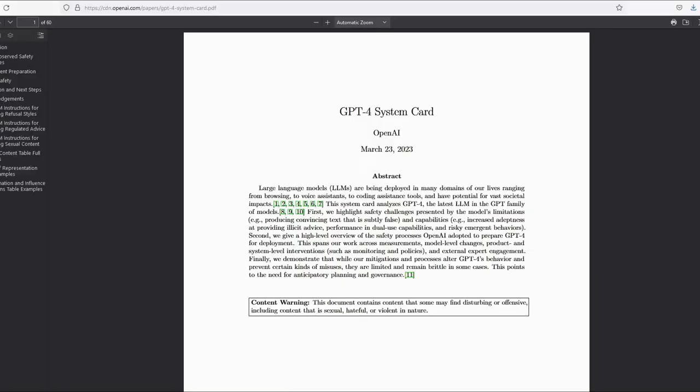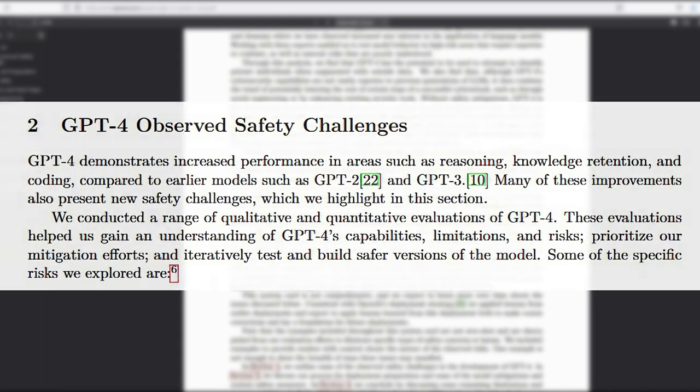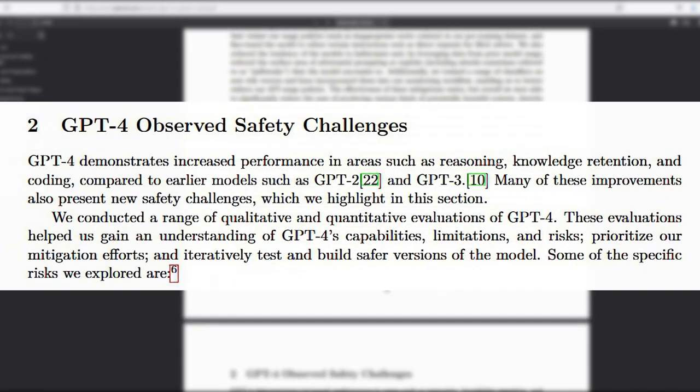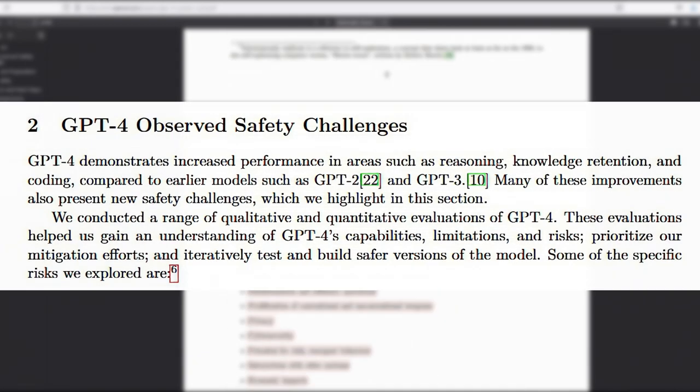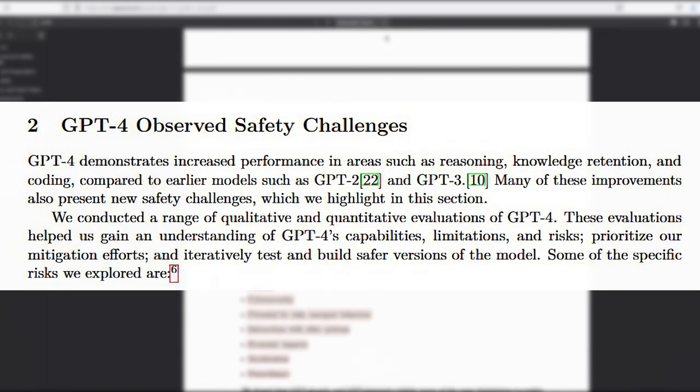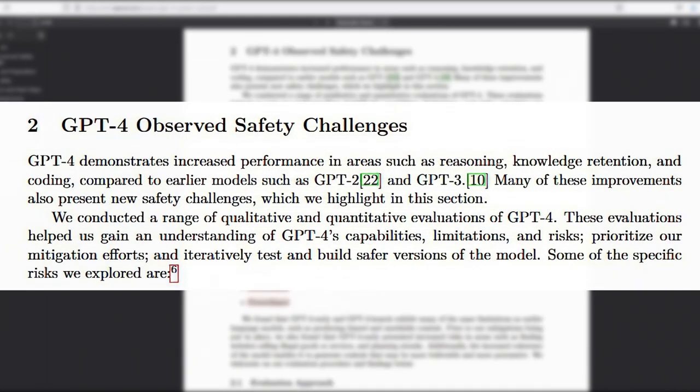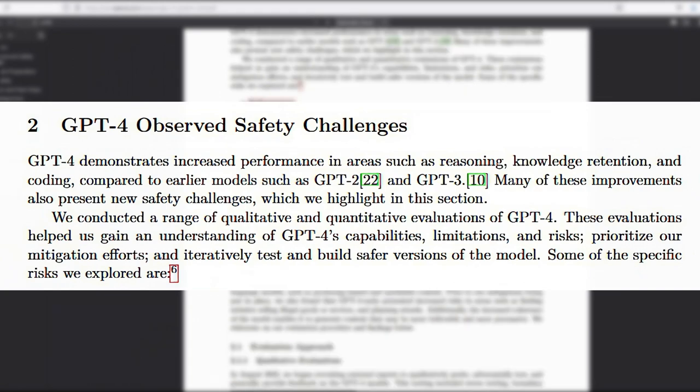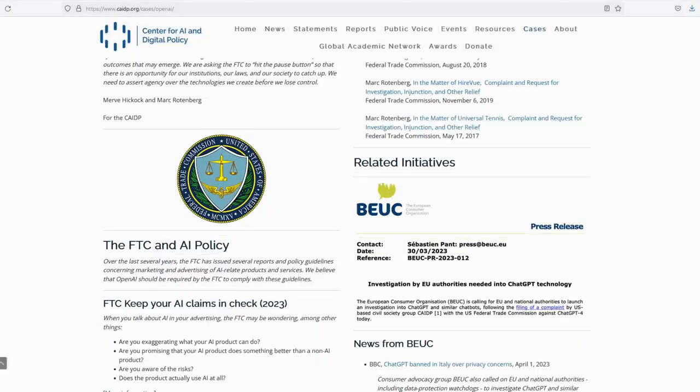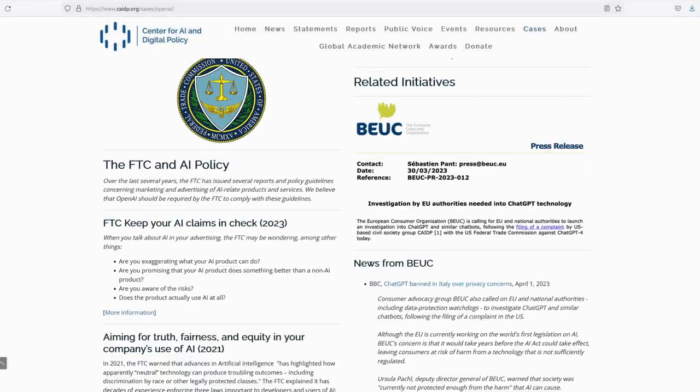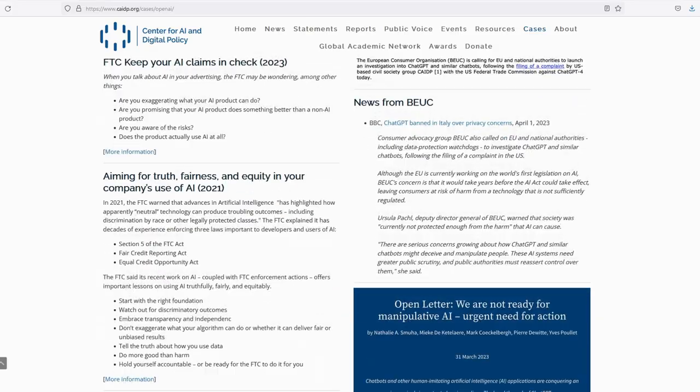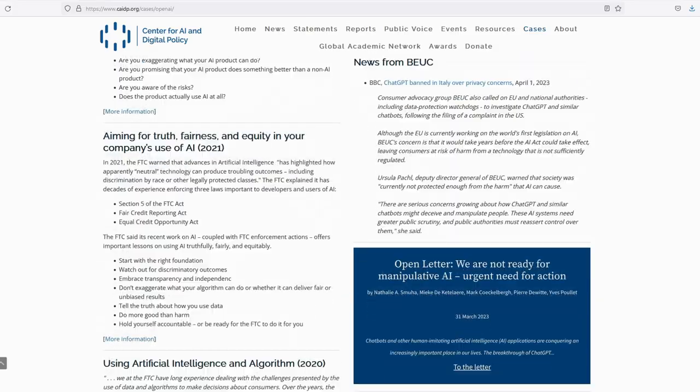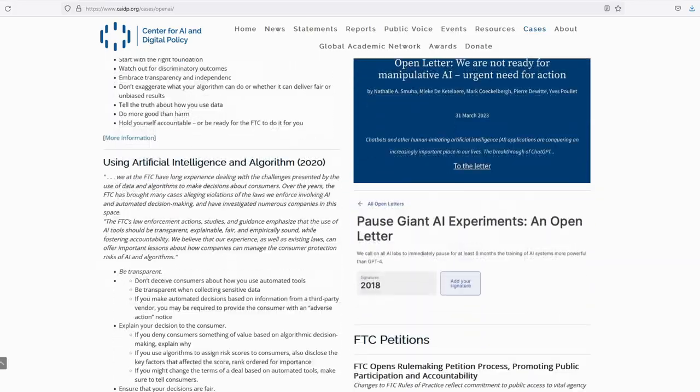GPT-4's system card, released by OpenAI, acknowledges the model's potential to reinforce biases and worldviews, including harmful stereotypes for marginalized groups. The CAIDP claims OpenAI released GPT-4 without an independent assessment of its risks, and they're calling for the FTC to take action.